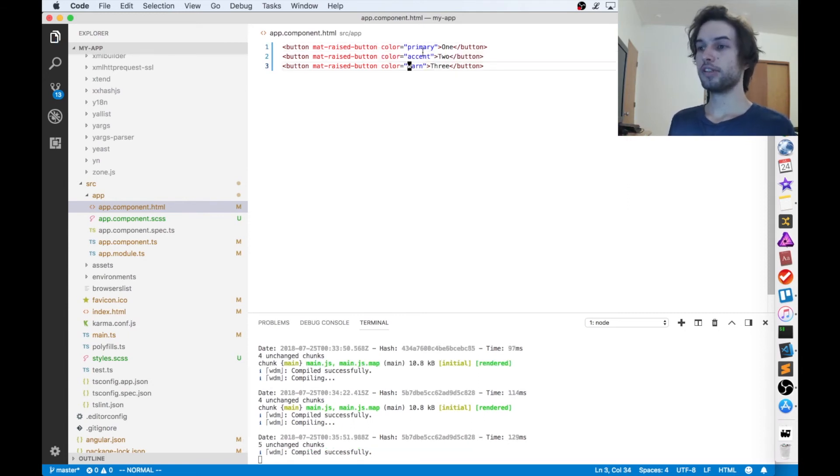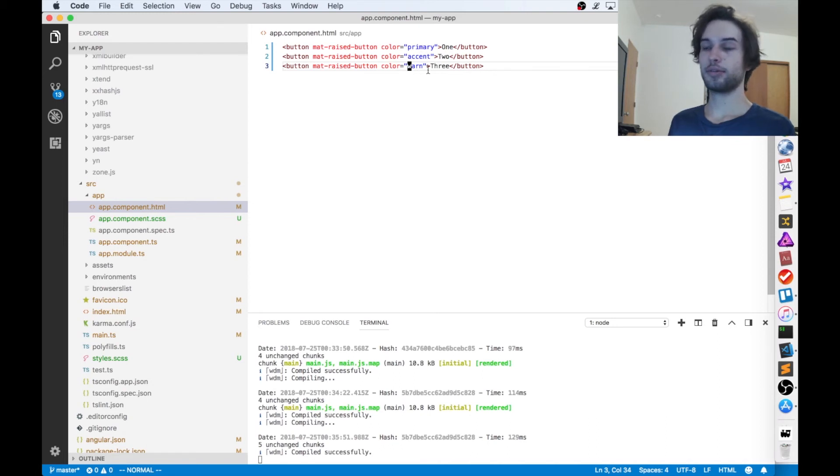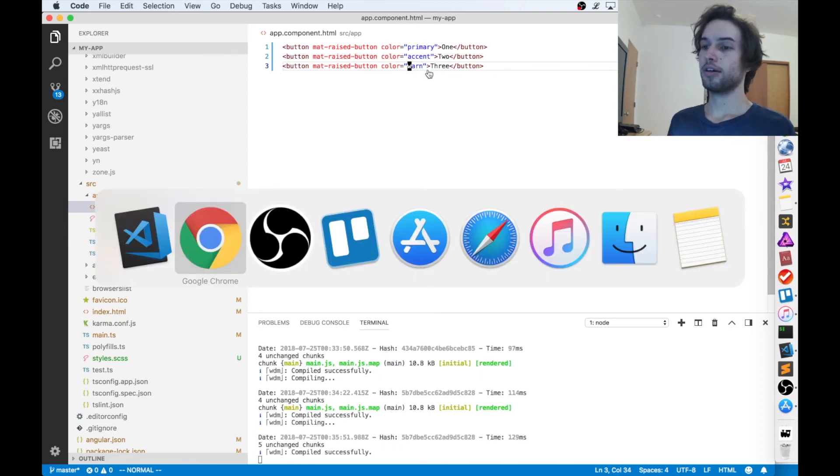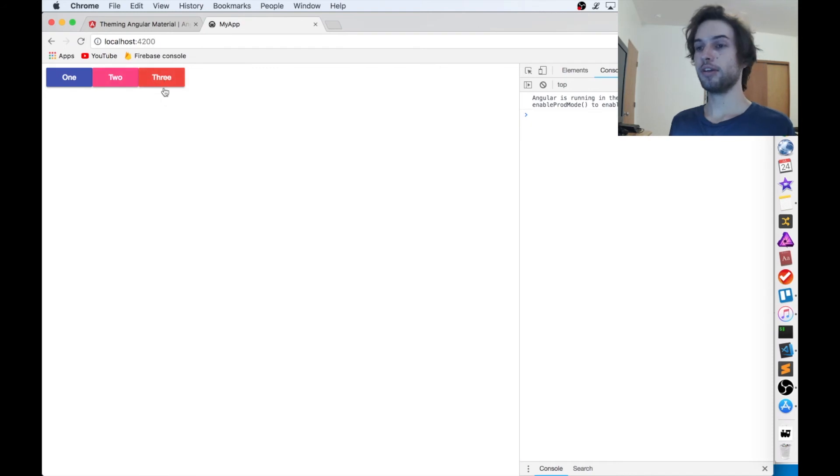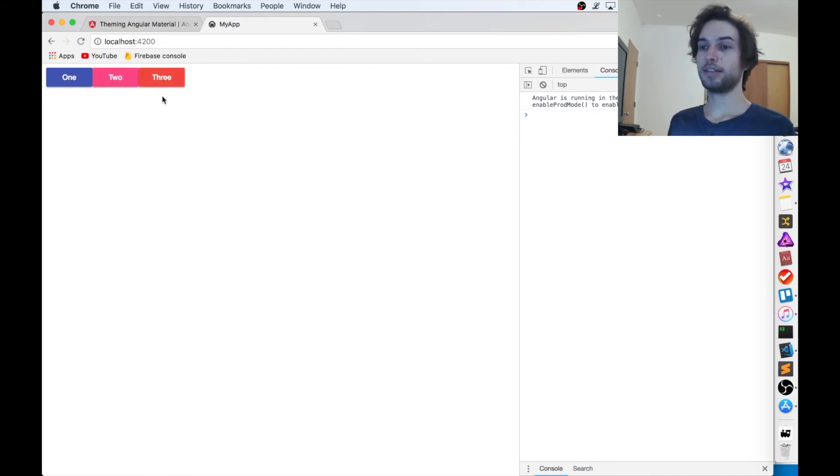Now I've filled in the primary, accent, and warning colors, just like I was saying. And now our buttons are colored primary, accent, and warning, respectively. So that's basically all there is to the basics.